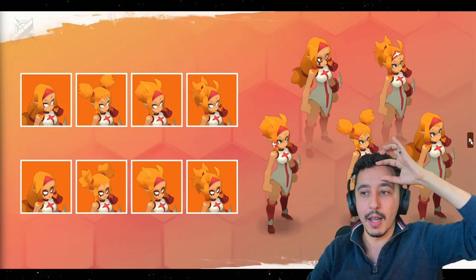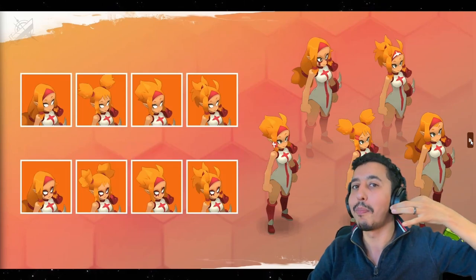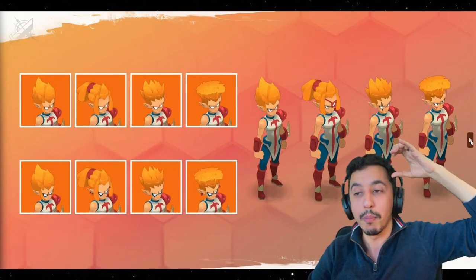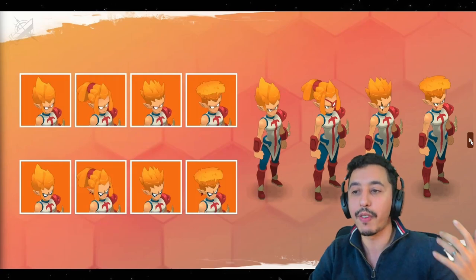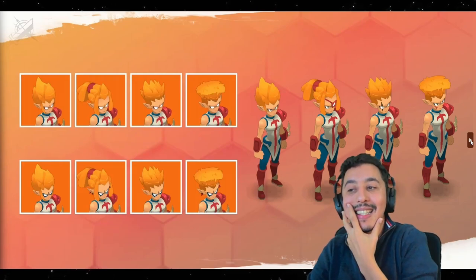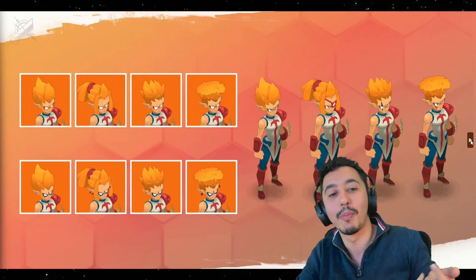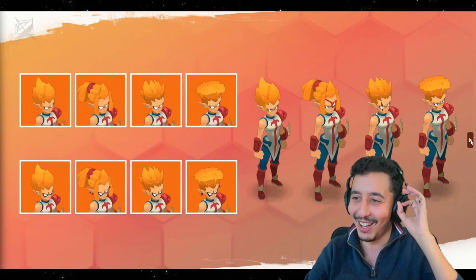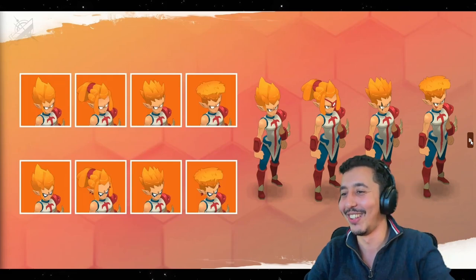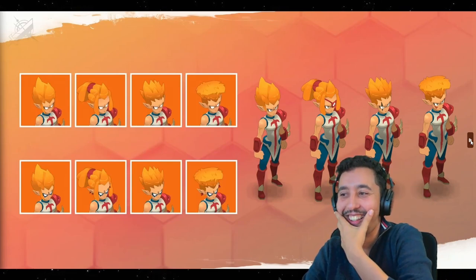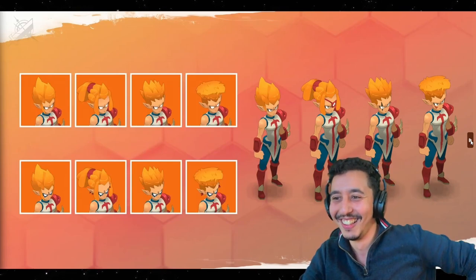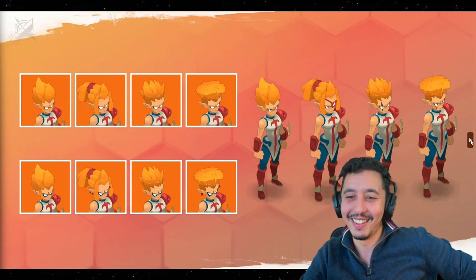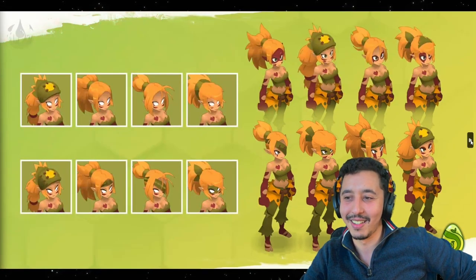We've added the little hair bands, bandanas, stuff like that — accessories that you will be able to add. The IOP with the eyepatch looks so good! It's awesome, it's so cool. You can see how far we've pushed the customization.